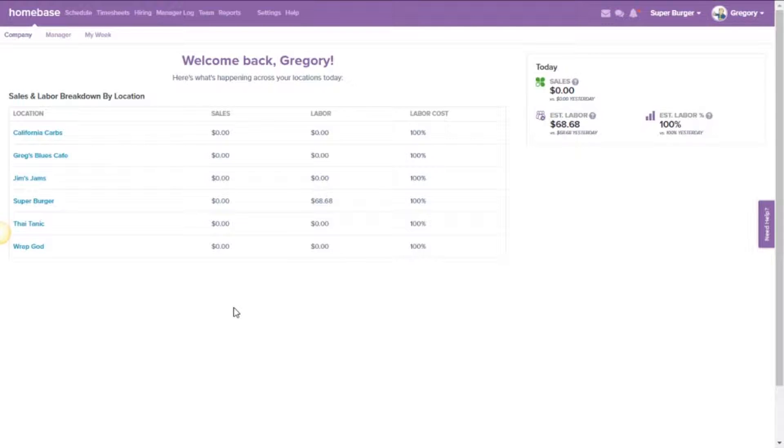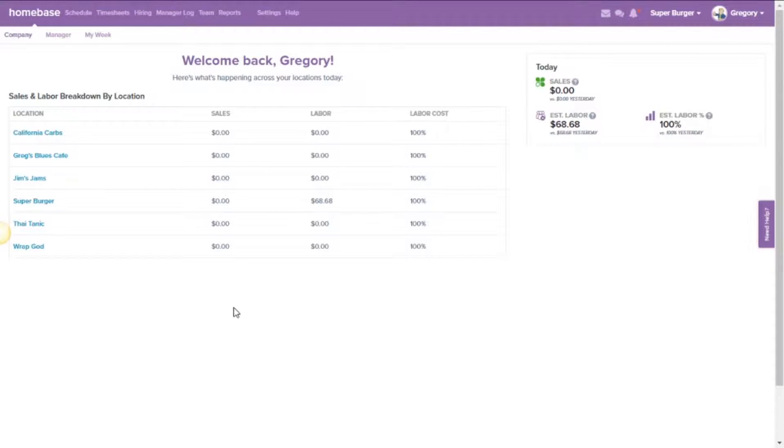As you may be aware, our integration with Clover allows you to pull over information like sales and tips from your employees as well as all the other great features Homebase offers. If you're wanting to view those tips for your individual employees, it's just a few simple steps.